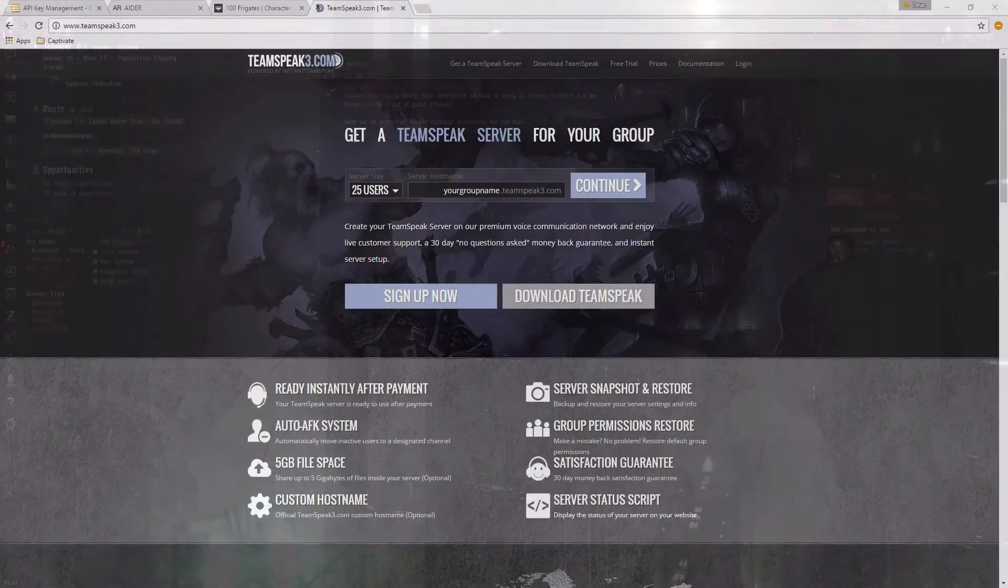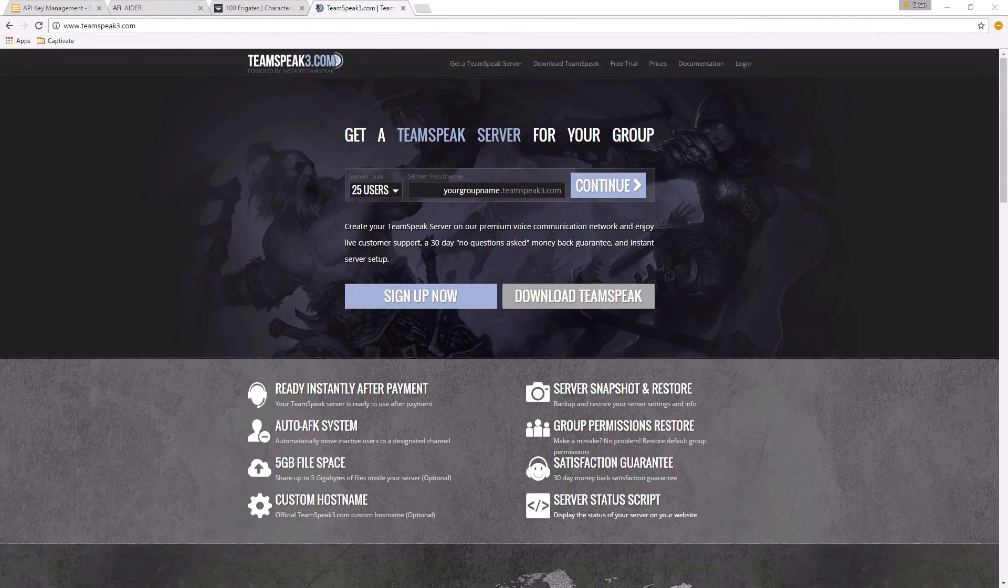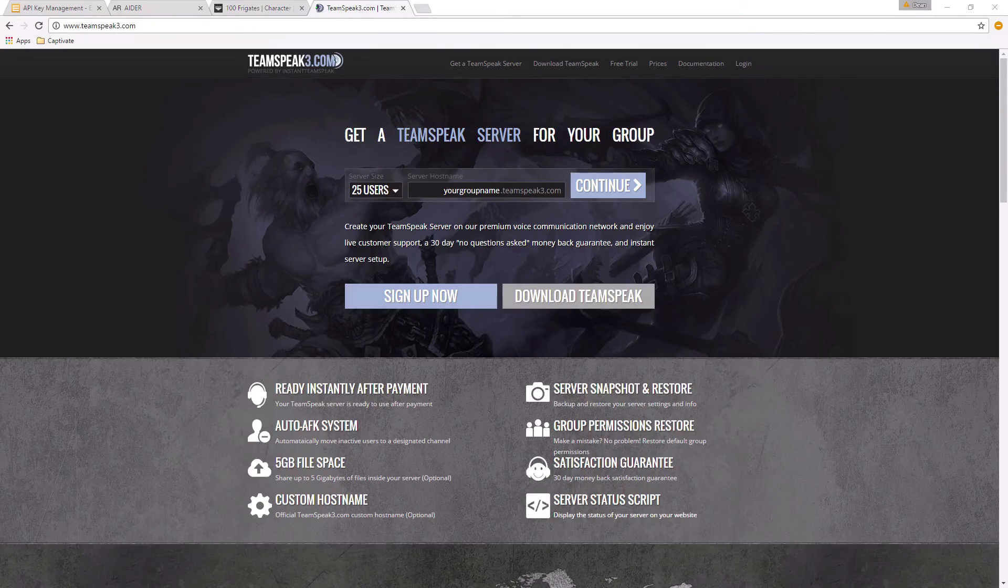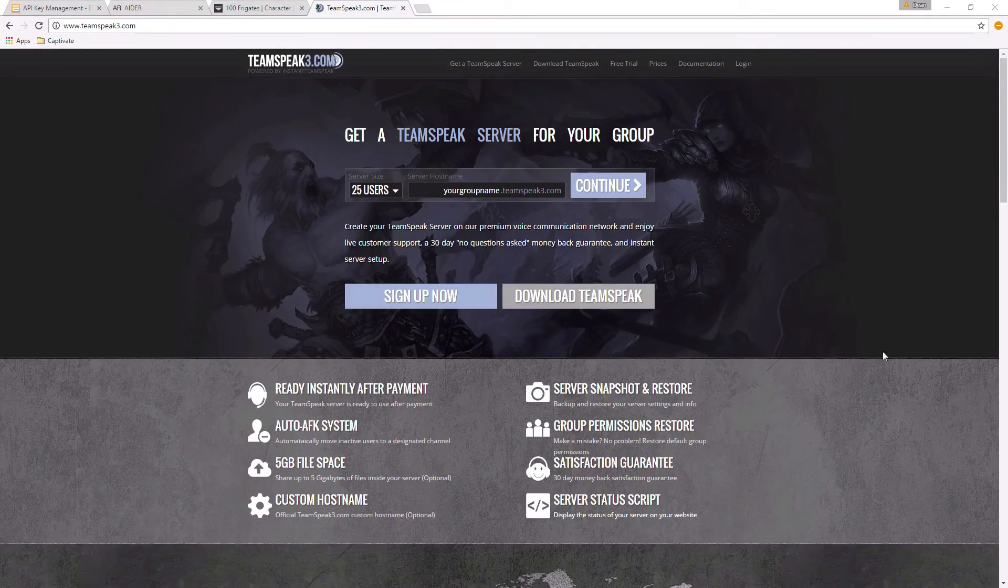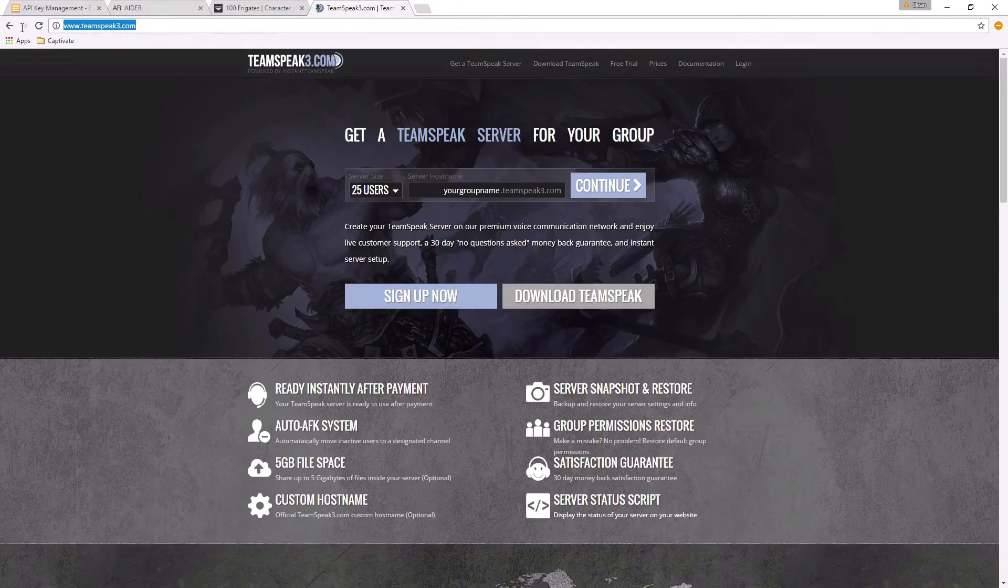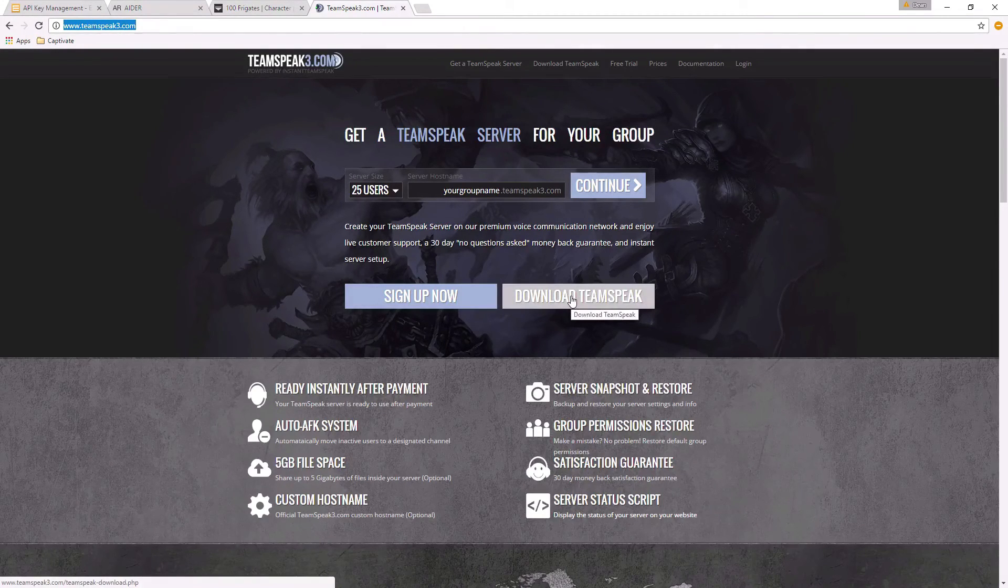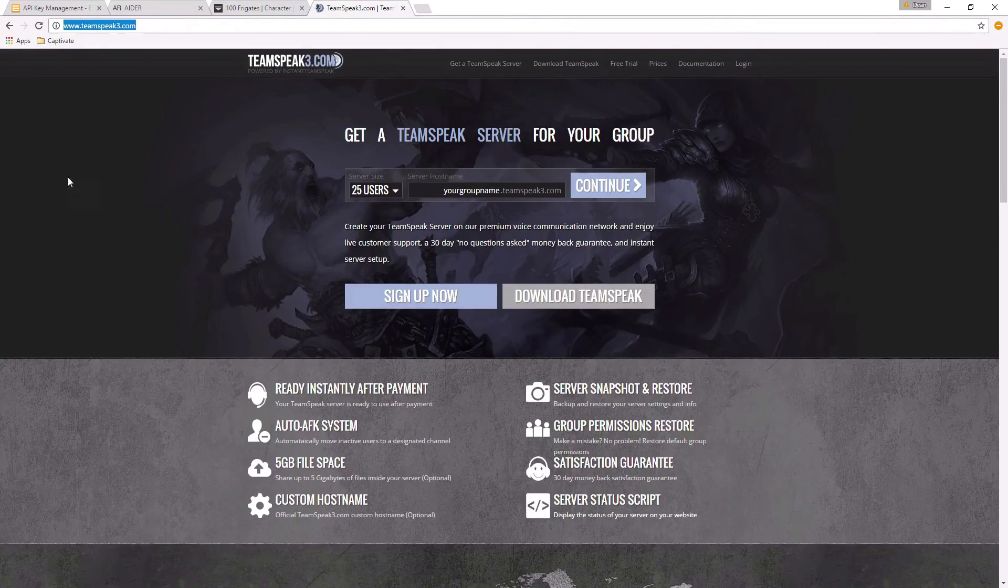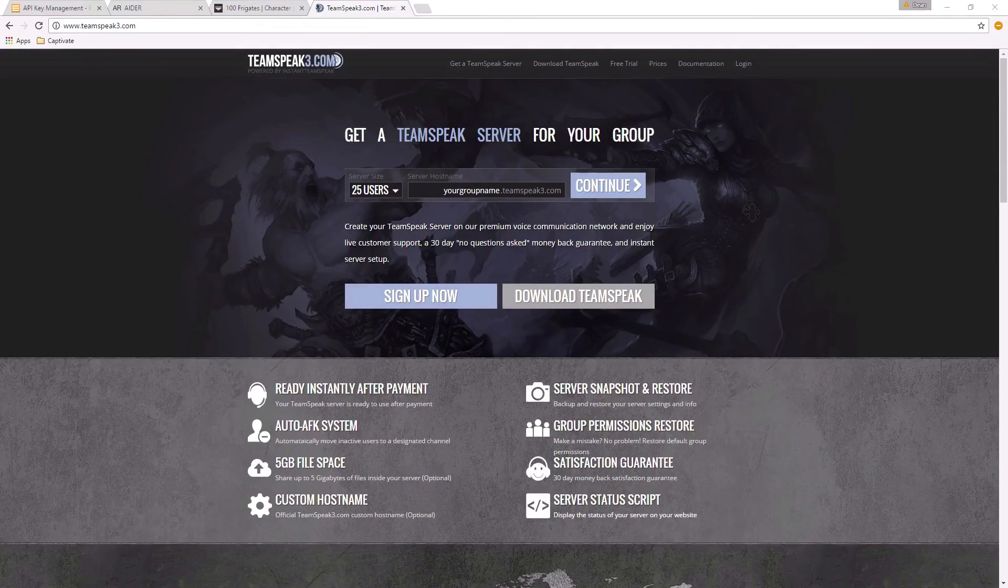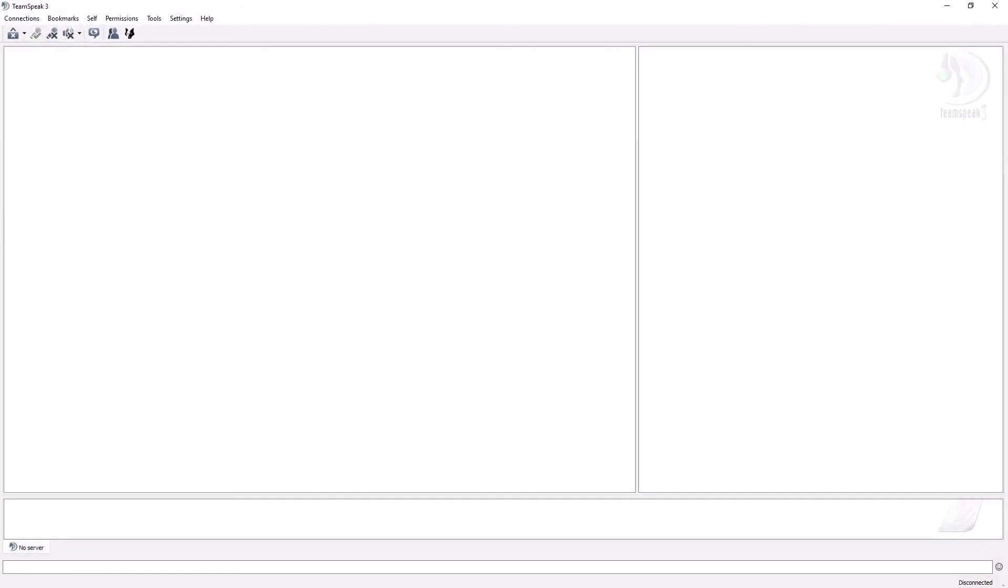And then probably the third and final thing you can do in preparation for your application and interview is download and set up TeamSpeak 3, which is the voice comms that we use in our fleets and also for your interview. Simply go to TeamSpeak3.com and hit the download TeamSpeak button. You can install that onto your computer. When you've done that you'll be able to go to - let me see where I've got it here - TeamSpeak 3.